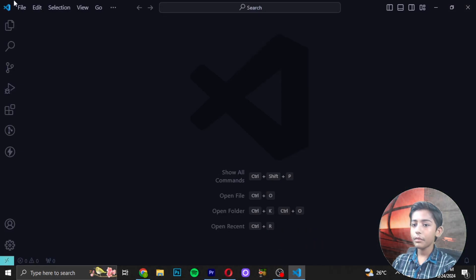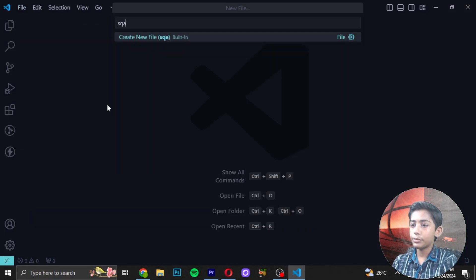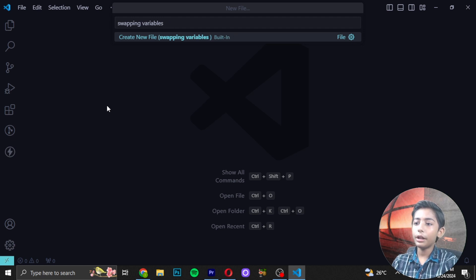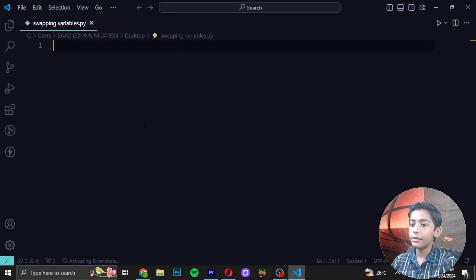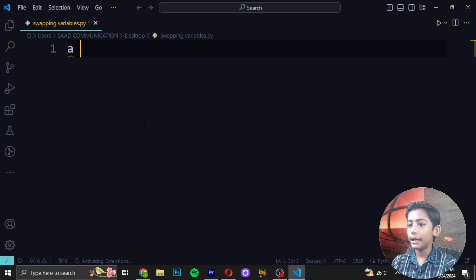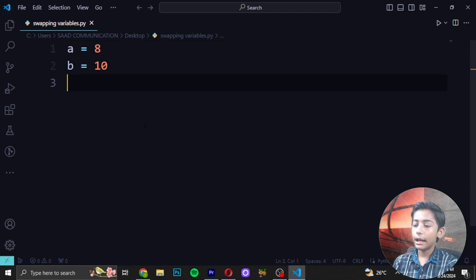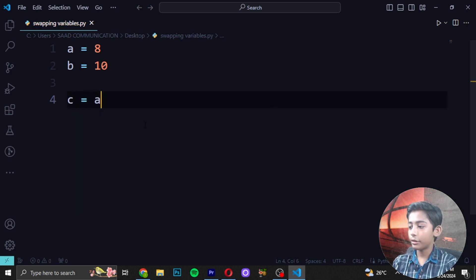I open it, create a new file. My file name is swapping_variables.py — I write .py because py means Python. If you don't write .py your Python file will not run. First, write: a = 8, b = 10, then c = a — this is a small beginner project.